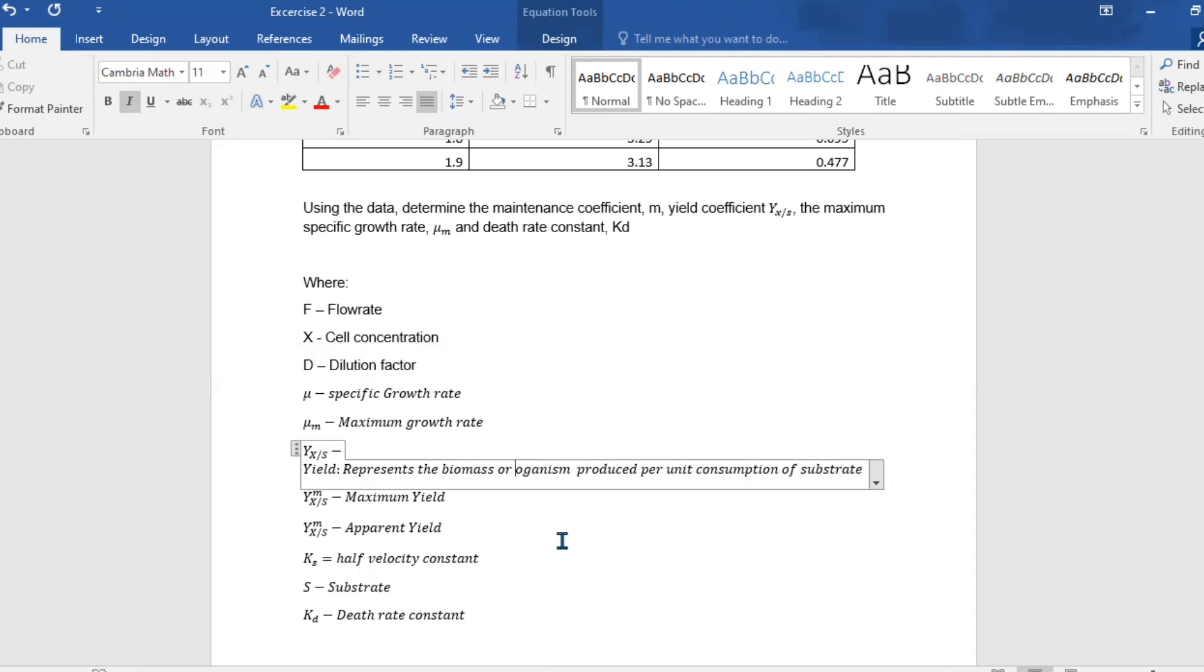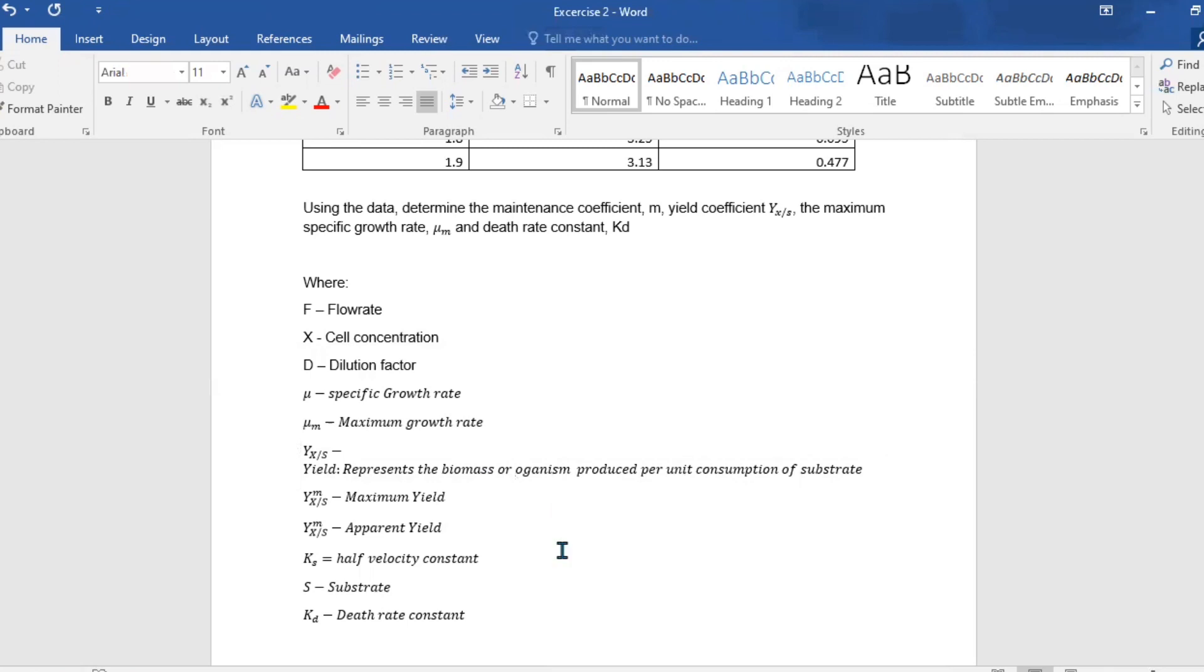F represents the flow rate, X represents the cell concentration, D represents a dilution factor, μ represents a specific growth rate, and μ_m represents the maximum specific growth rate. Y subscript xs represents the organism produced per consumption of substrate.